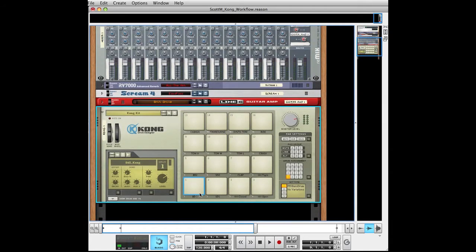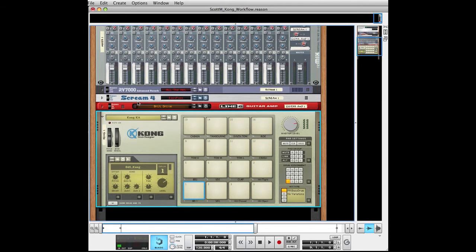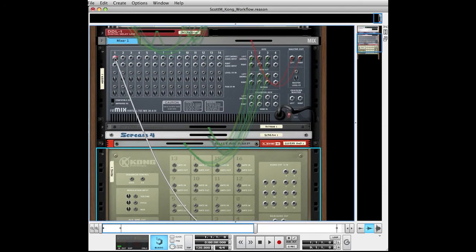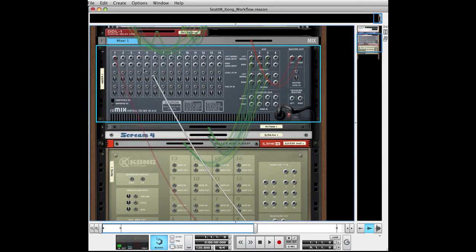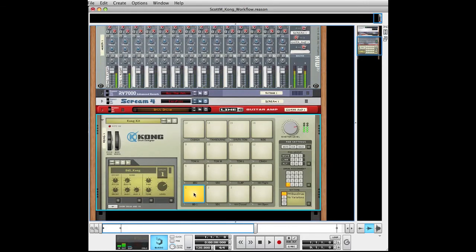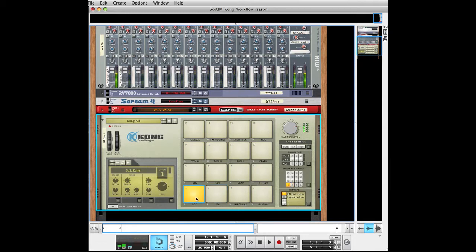I want each Kong pad to go to each channel of the mixer. I'll take the left main output and go to the first channel, and take the second one and go to the second channel. The left output is going to be for the first pad and the right output for the second pad. When I flip over and hit the buttons I can see they're going through the mixer — but the problem is they're going out in stereo. The way to fix that is: select your first pad, pan it to the left; select your second pad, pan it to the right. Now the first pad is only going through the first channel, and the second pad is only going through the second channel.